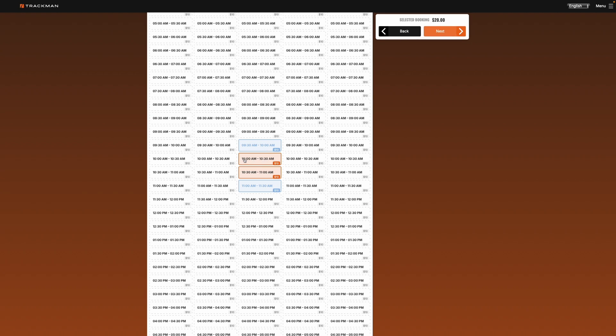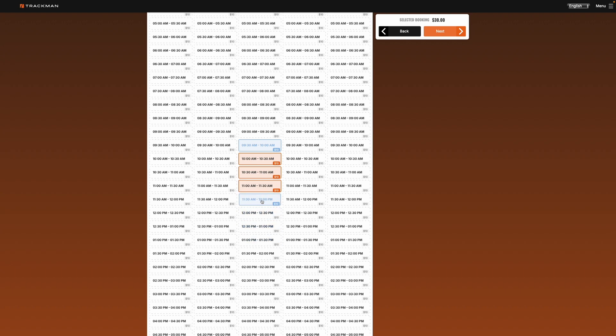Right now I've got 10 to 11 chosen. The blue squares are how I can add 30 minutes to the booking. So I can just keep on adding them or I can click on them to take it off.